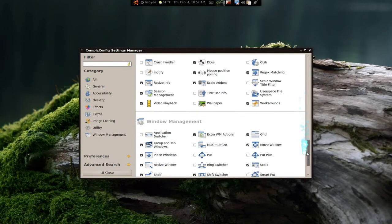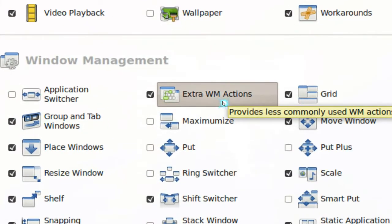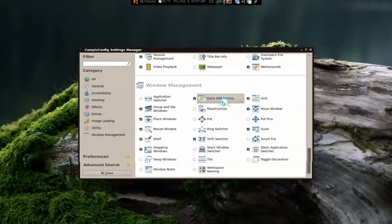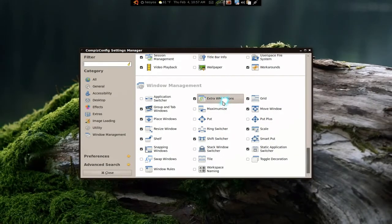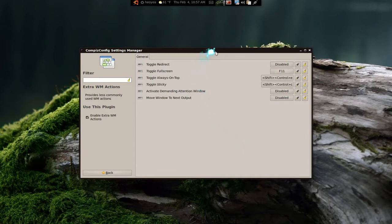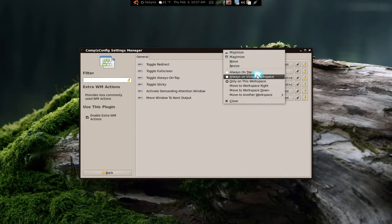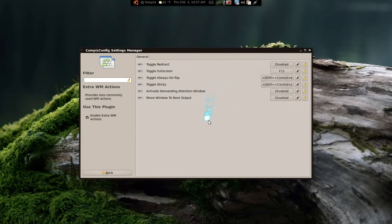The first one I'll talk about is the actual WM Actions. I like this because you can use hotkeys instead of doing the normal way. The normal way is to right-click on a window and select always on top or always visible on workspace. I don't really like doing that.